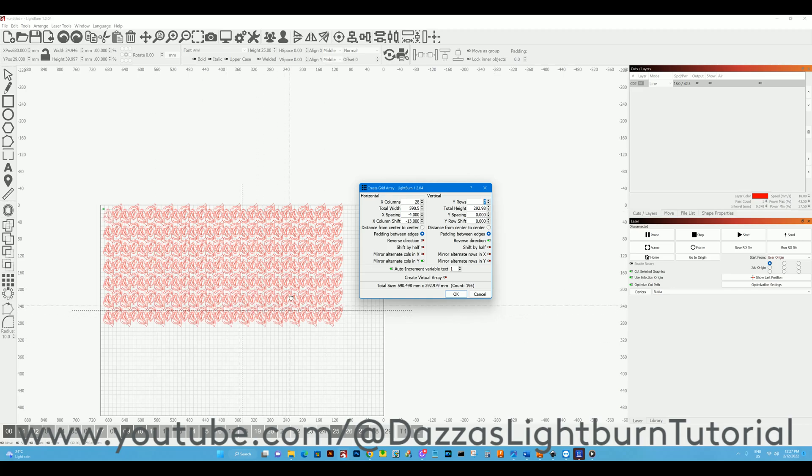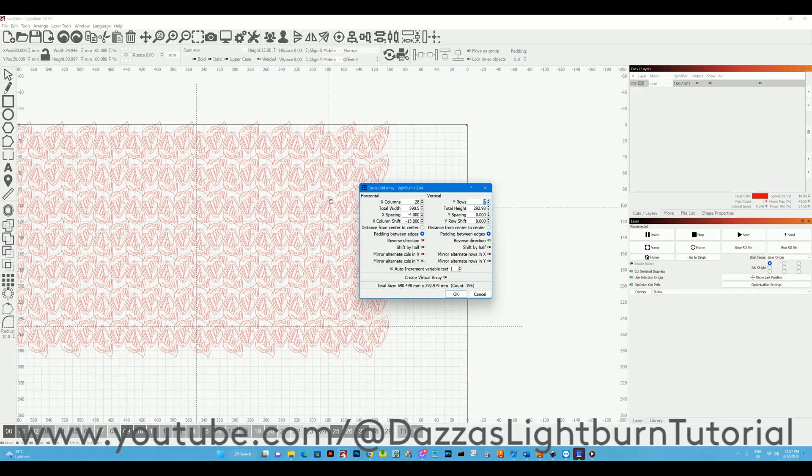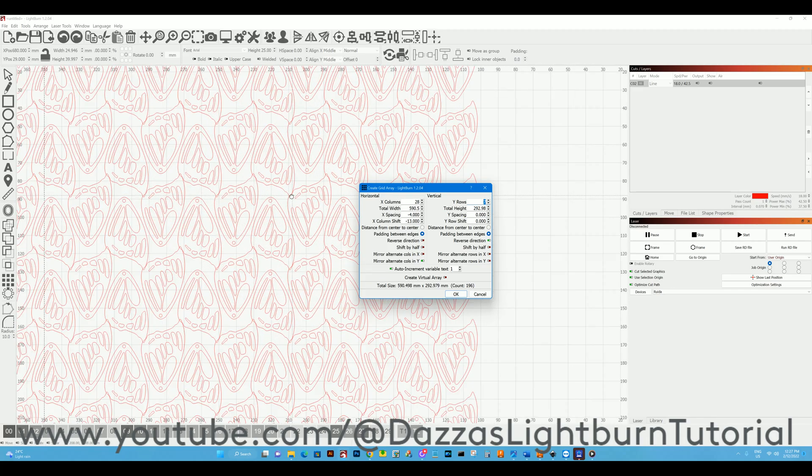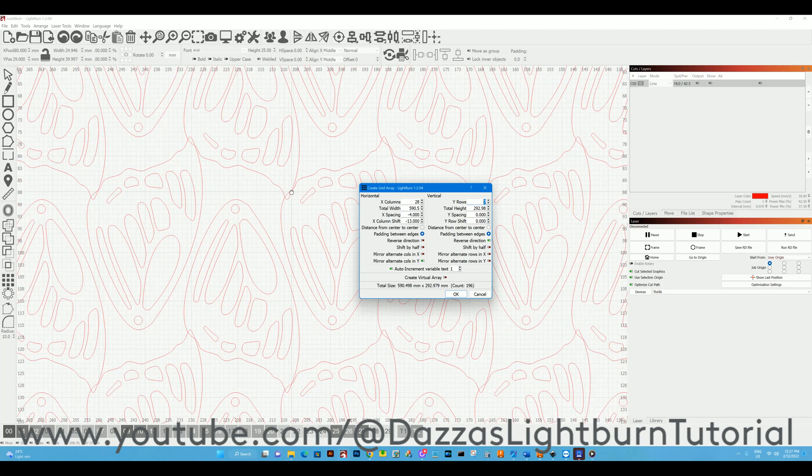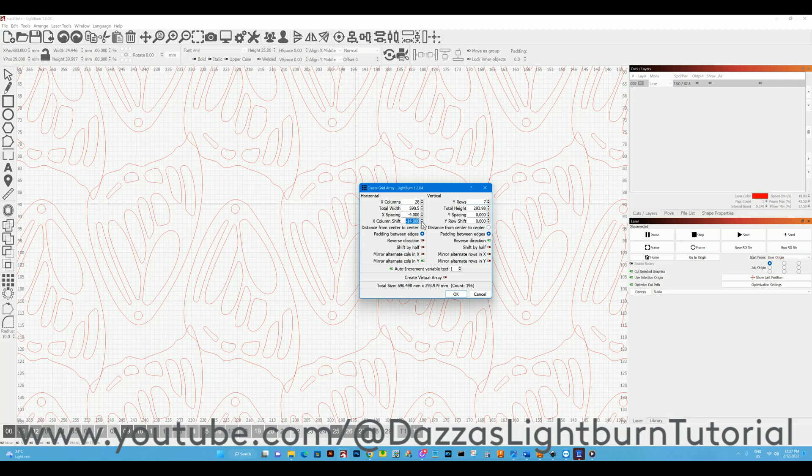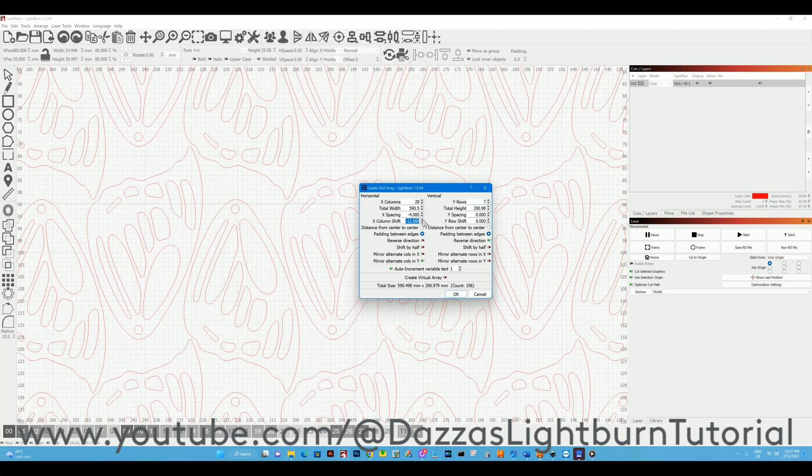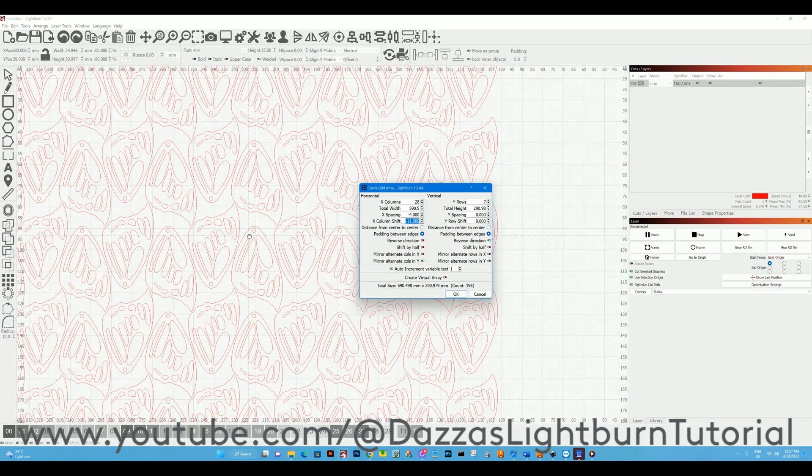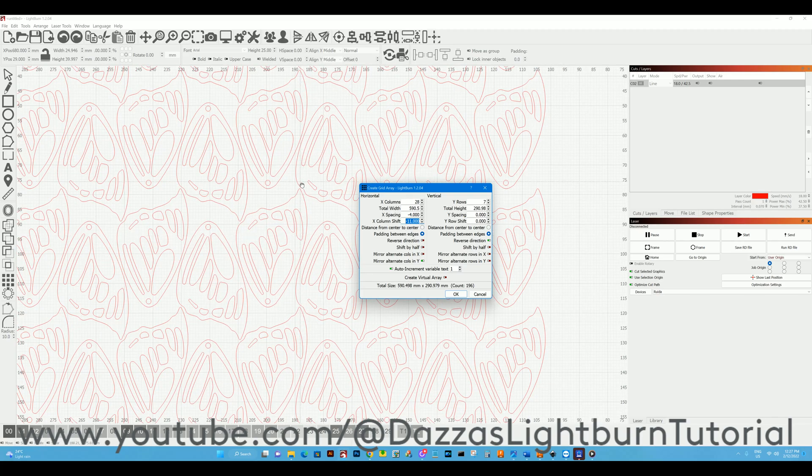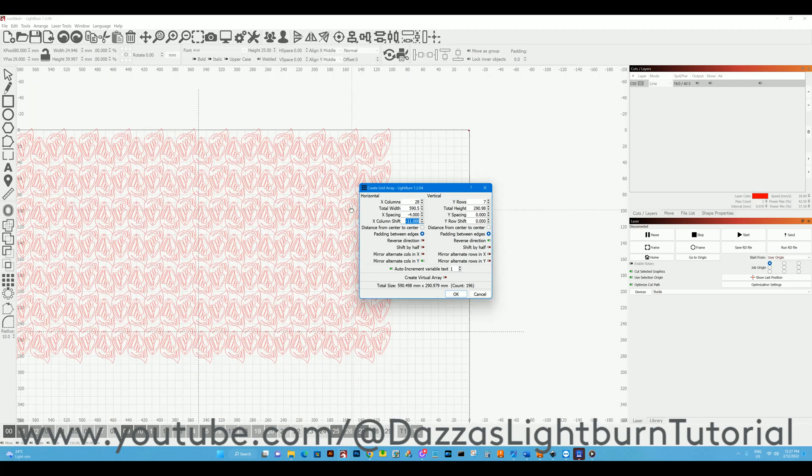So that's roughly our shape filled, but you can see here we've got overlaps, so we'll try to eliminate that from happening. That looks pretty good.